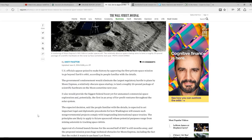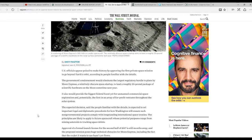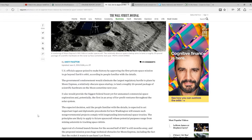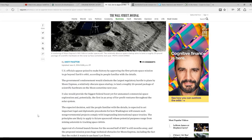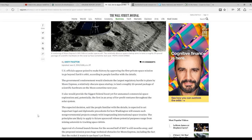The expected decision, said the people familiar with the details, is expected to set important legal and diplomatic precedents for how Washington will ensure non-government projects comply with long-standing international space treaties.